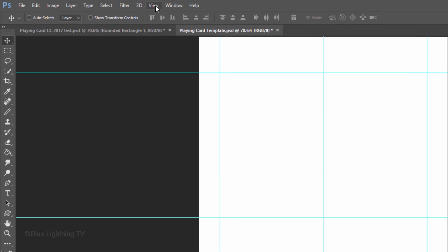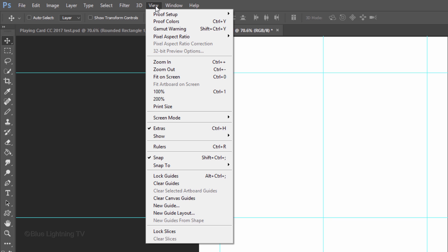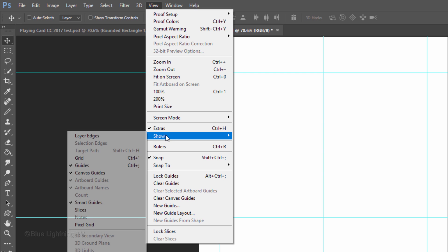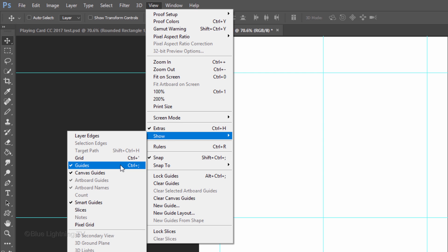Go to View and make sure Snap is checked. If it isn't, just click on it. Go to Show and make sure Guides is checked as well.